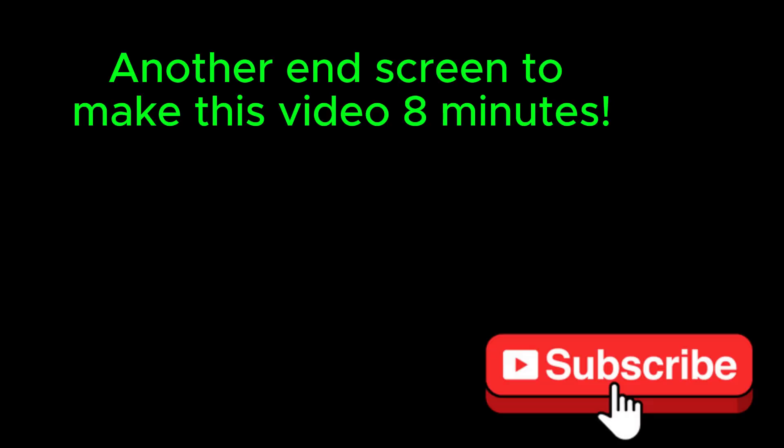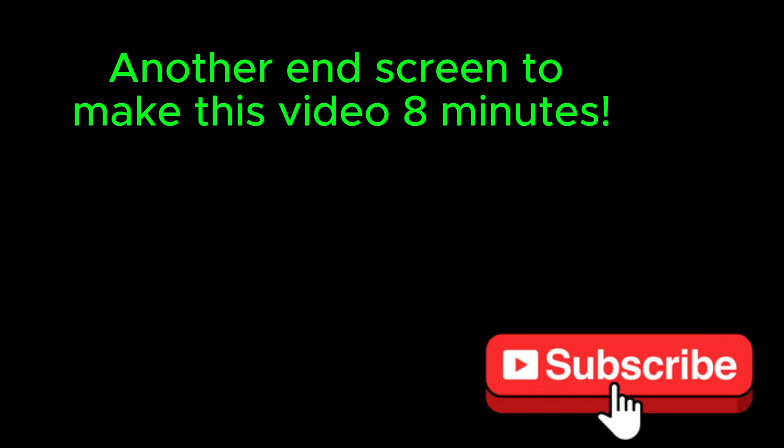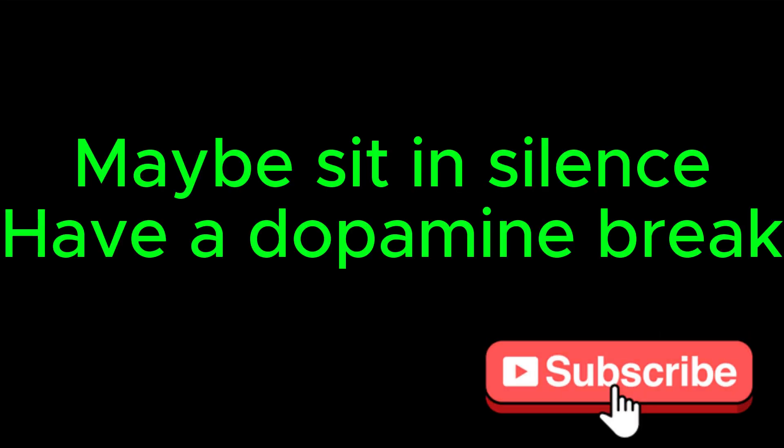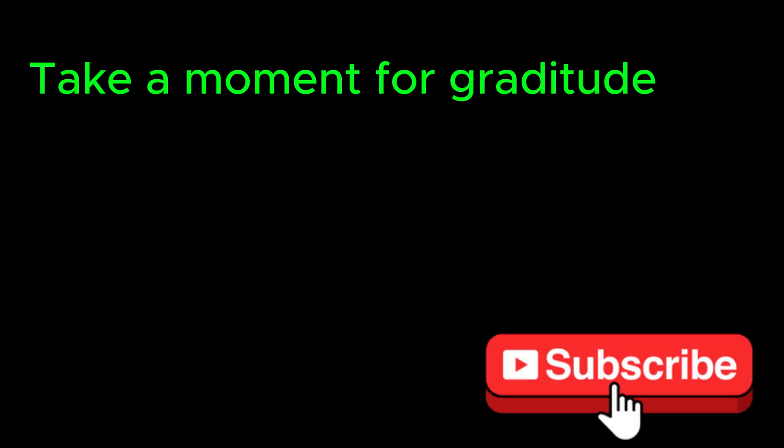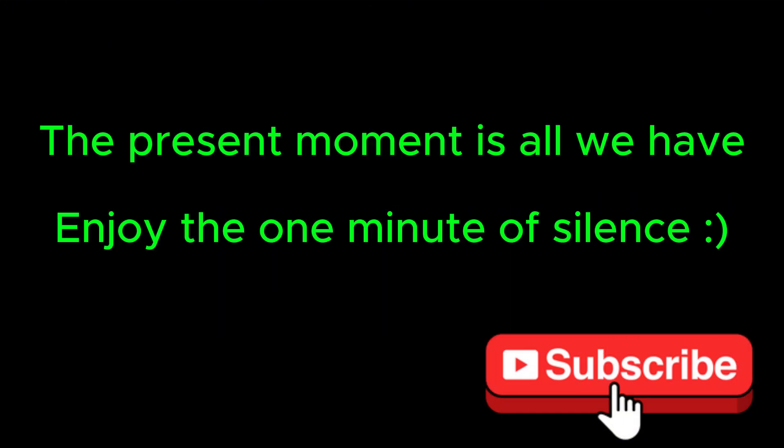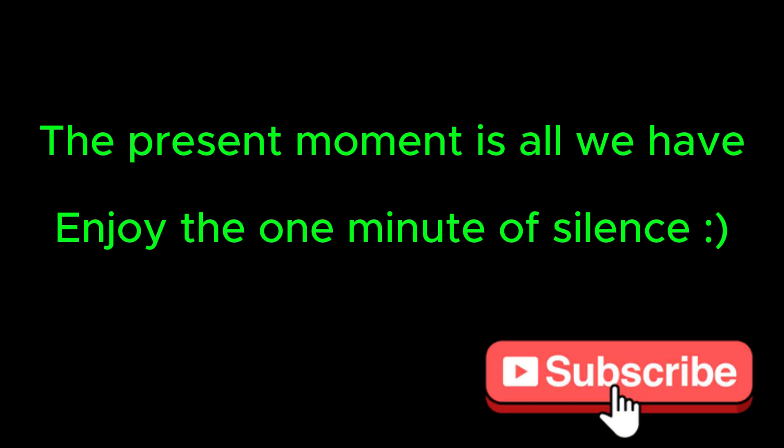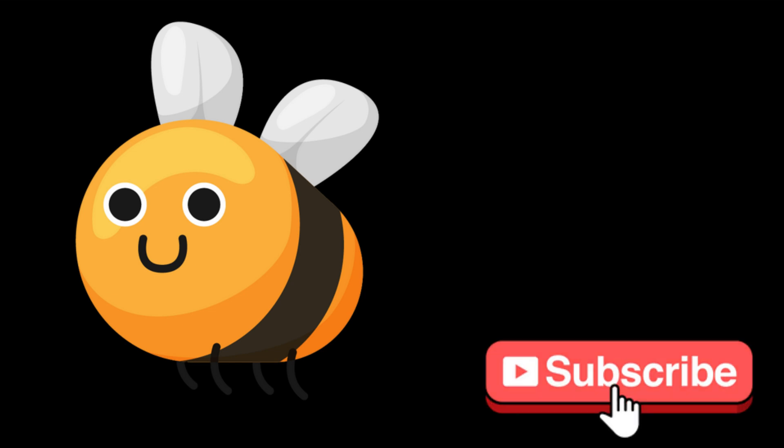And I will see you in the next video. Another end screen to make this video eight minutes. Maybe sit in silence, have a dopamine break, take a moment for gratitude. Breathe, relax the shoulders, be here in the now. The present moment is all we have. Enjoy the one minute of silence.